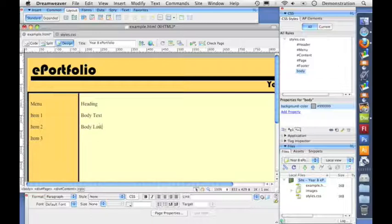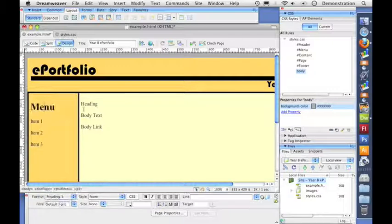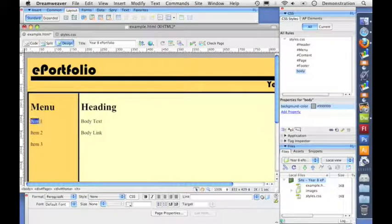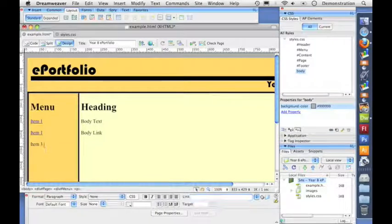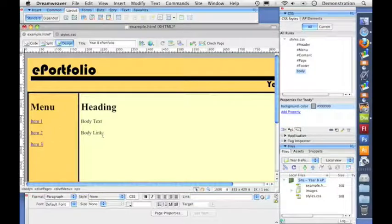Now I'm going to style these, so I'll pick heading 1 for both so they're both heading ones. I'm going to make some dummy links by highlighting them and in the properties window putting a hash in the link box — that creates a dummy link. You can see it goes blue and underlined to illustrate that it's a web link. I'll do the same for item 3 and the body link in the content section.